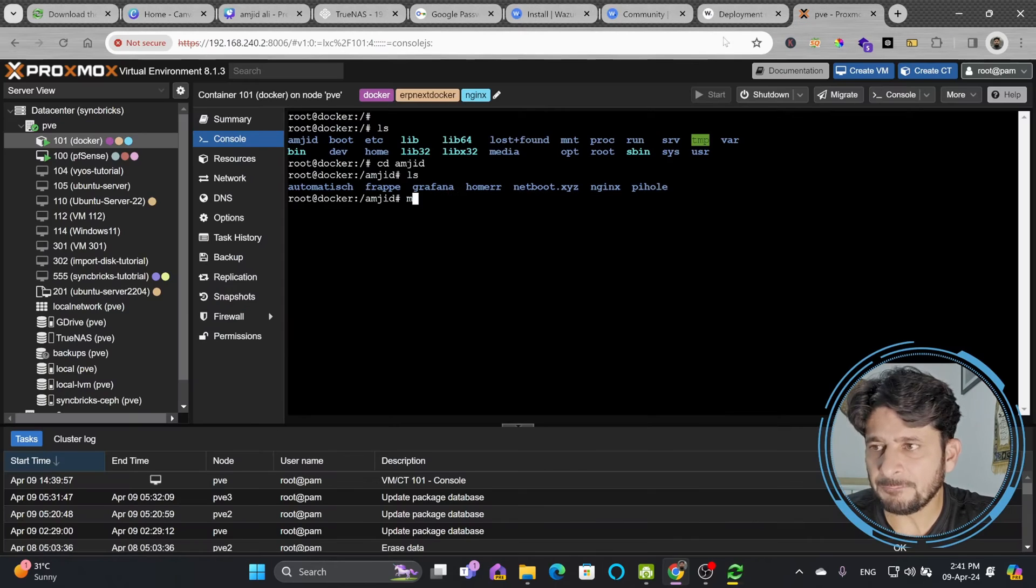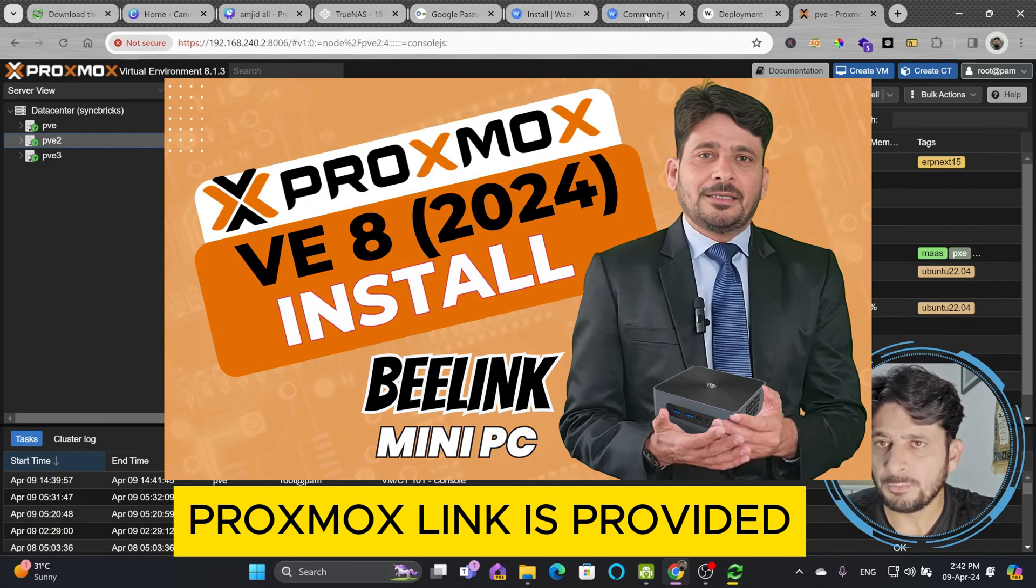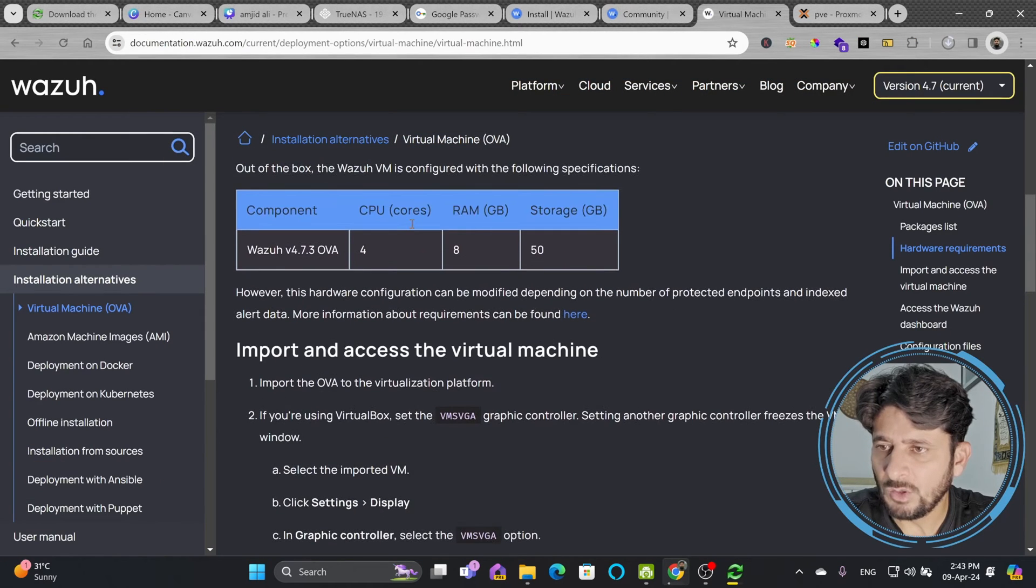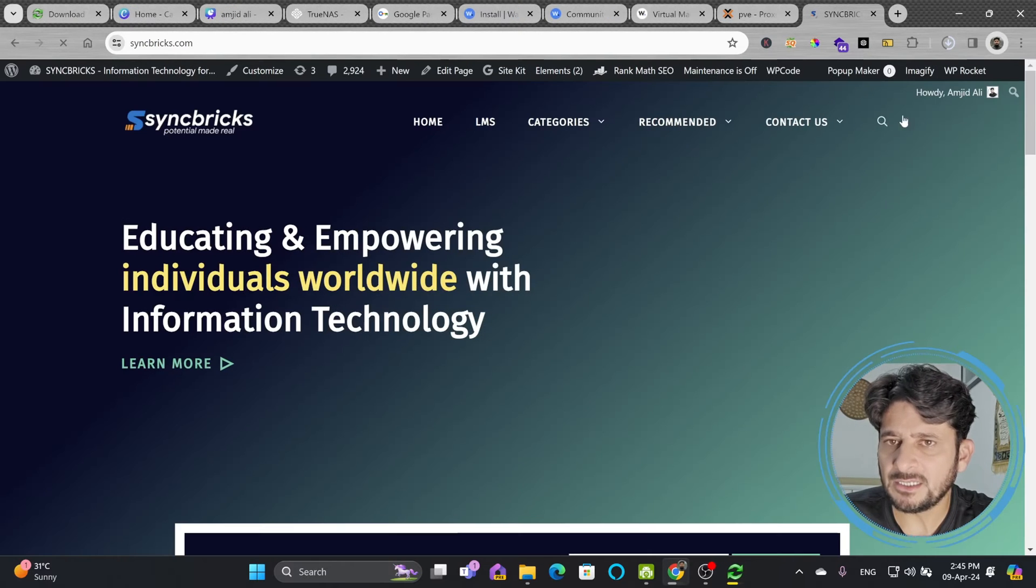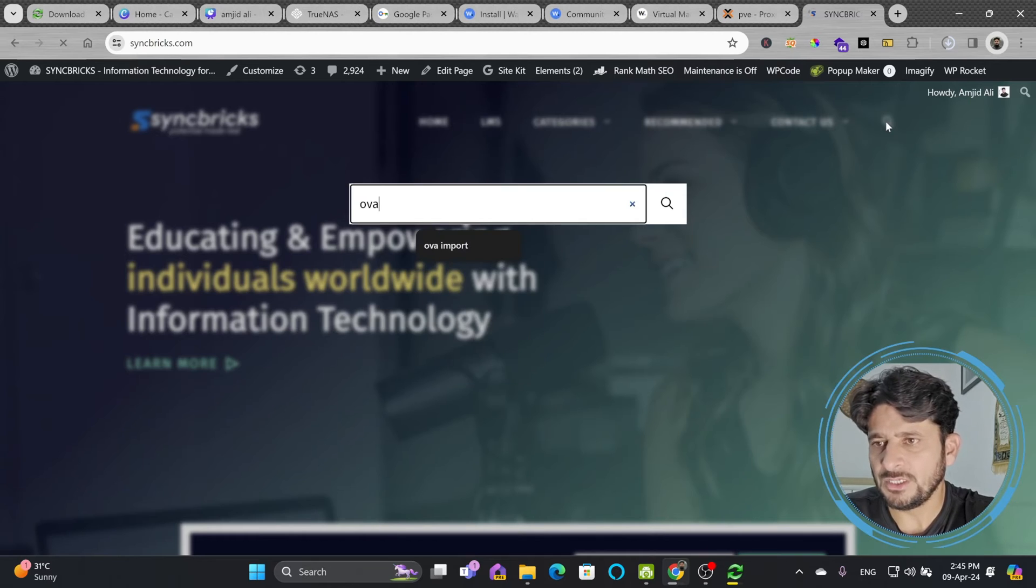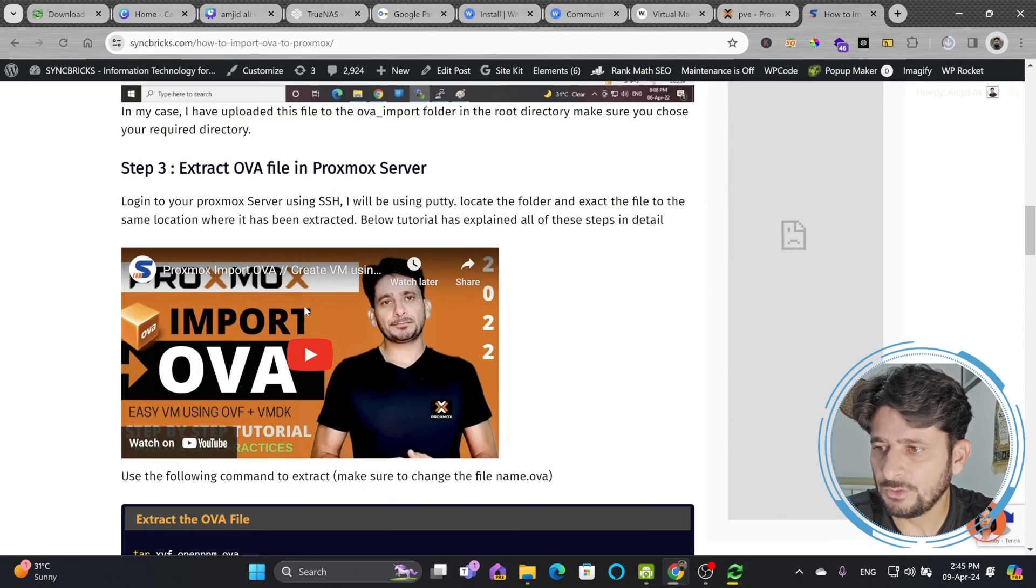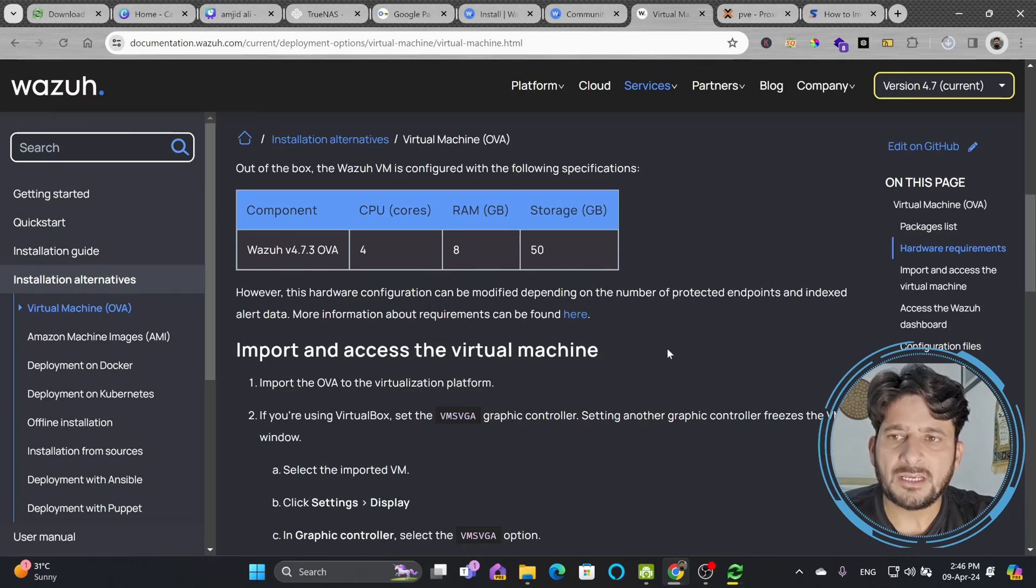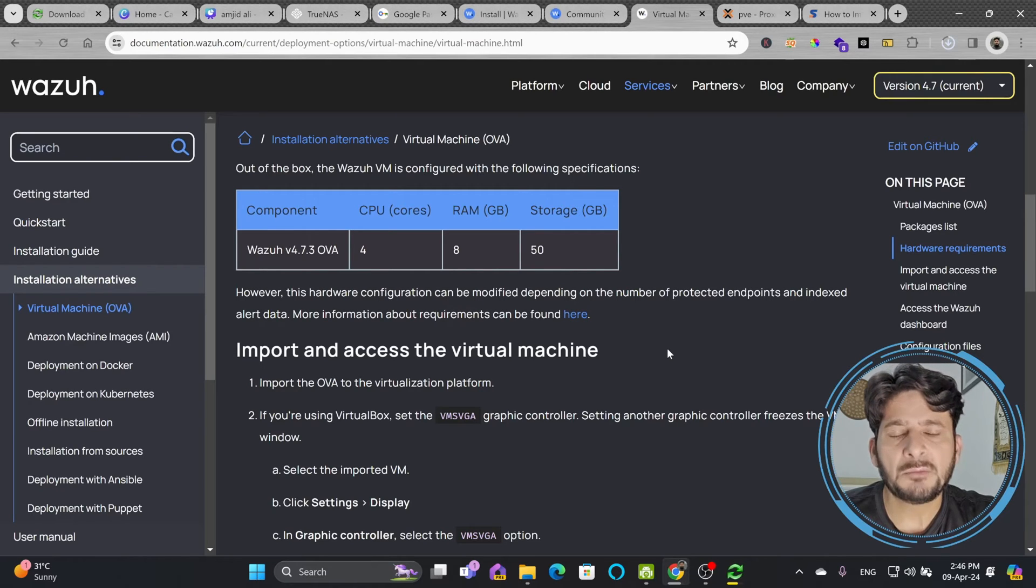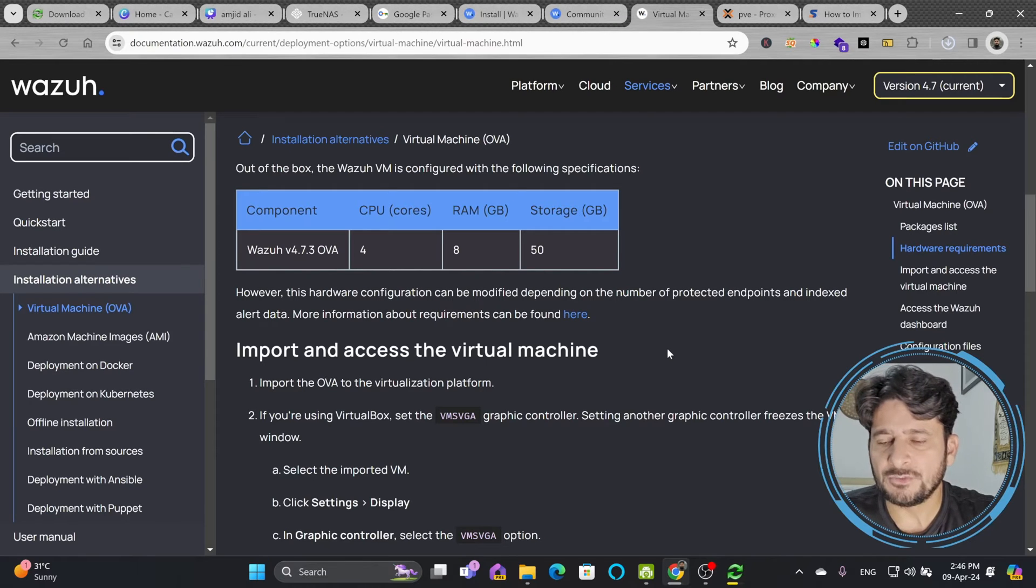Virtualization platforms such as VirtualBox should be installed on the host system. I'm using Proxmox and we'll see how to import the OVA file. The Wazuh VM is configured with 4 core CPU, 8 GB RAM, and 50 GB storage. I've provided a complete step-by-step guide on Syncbricks if you want to follow along.